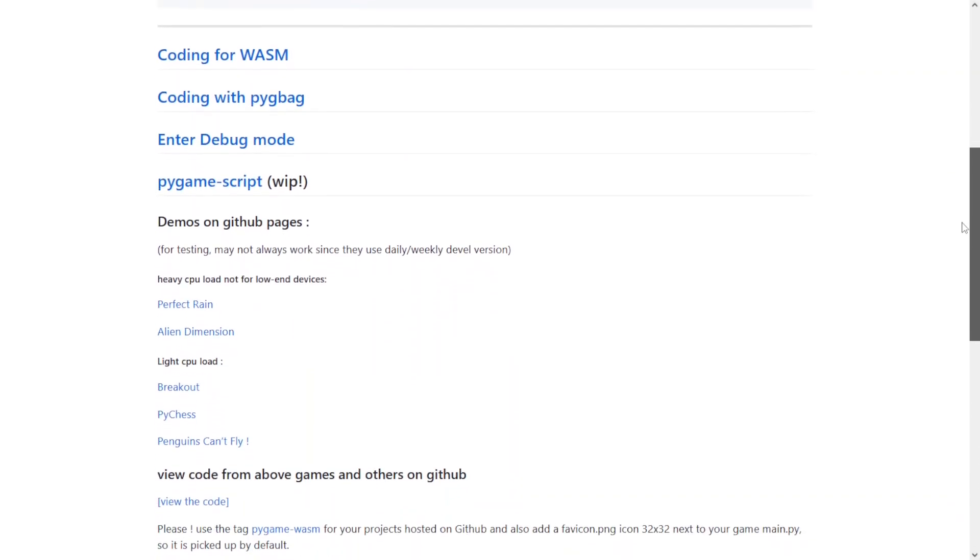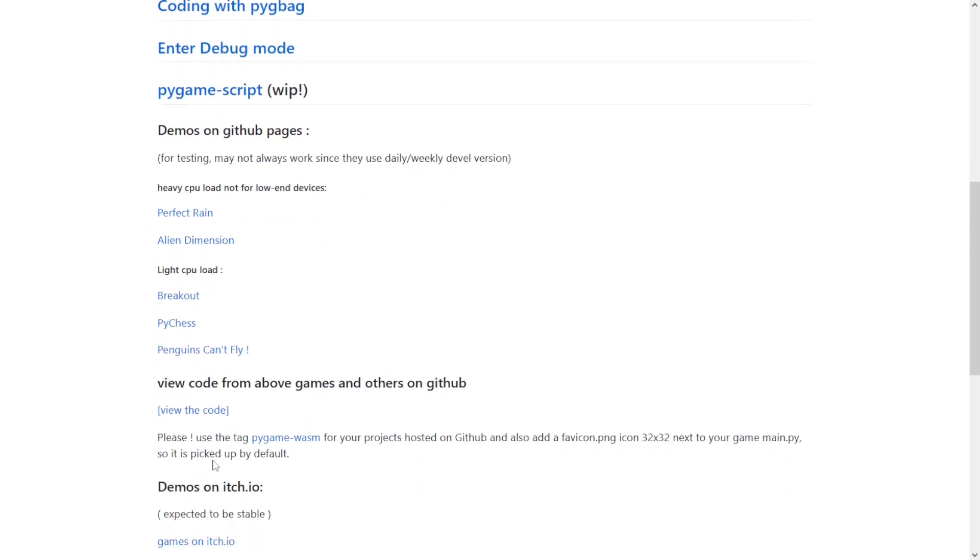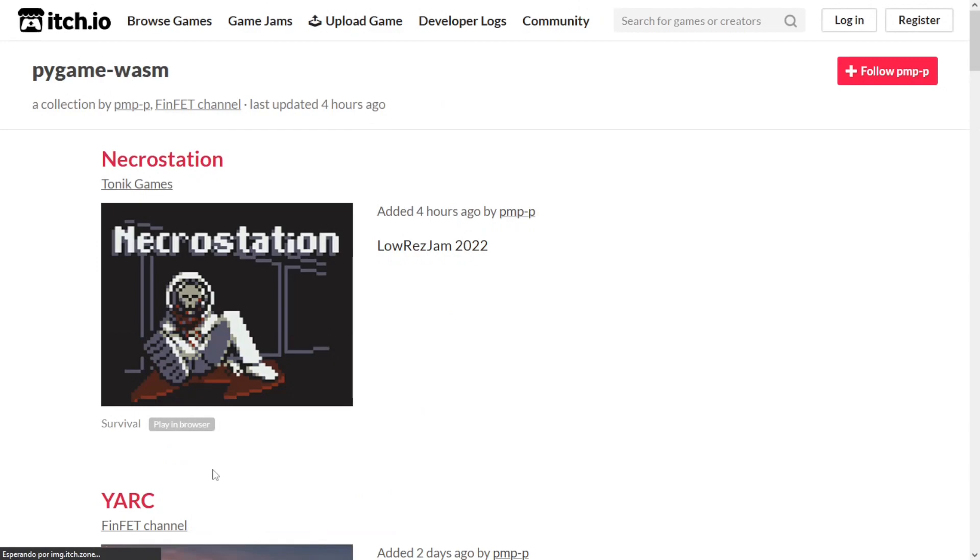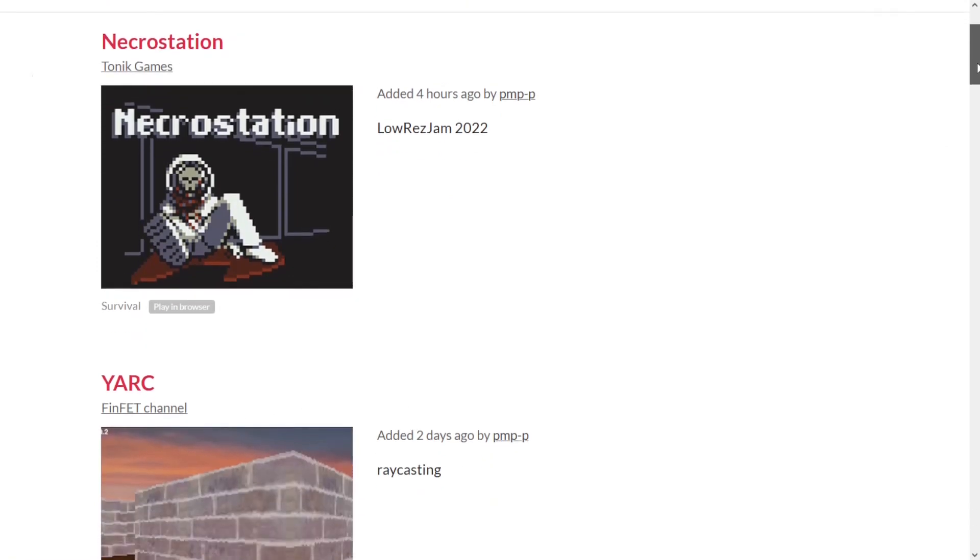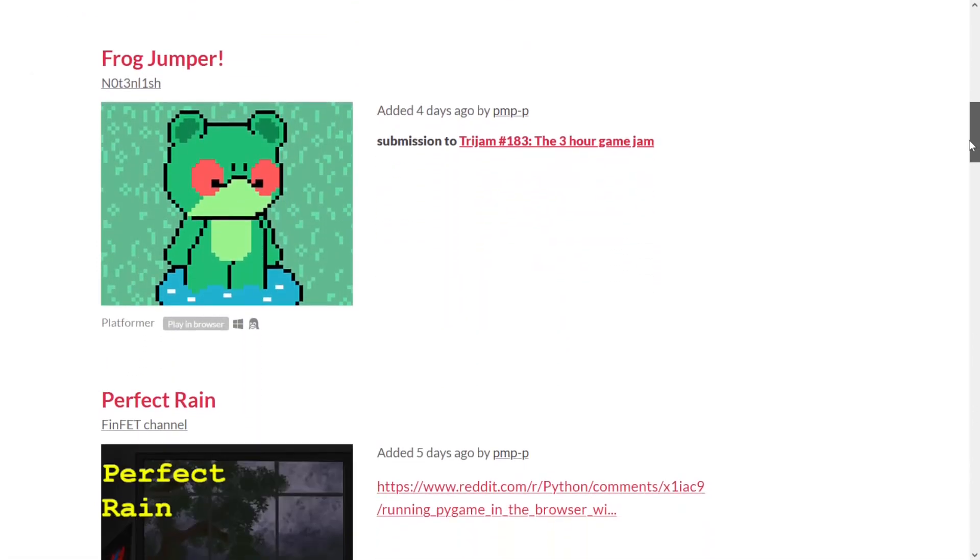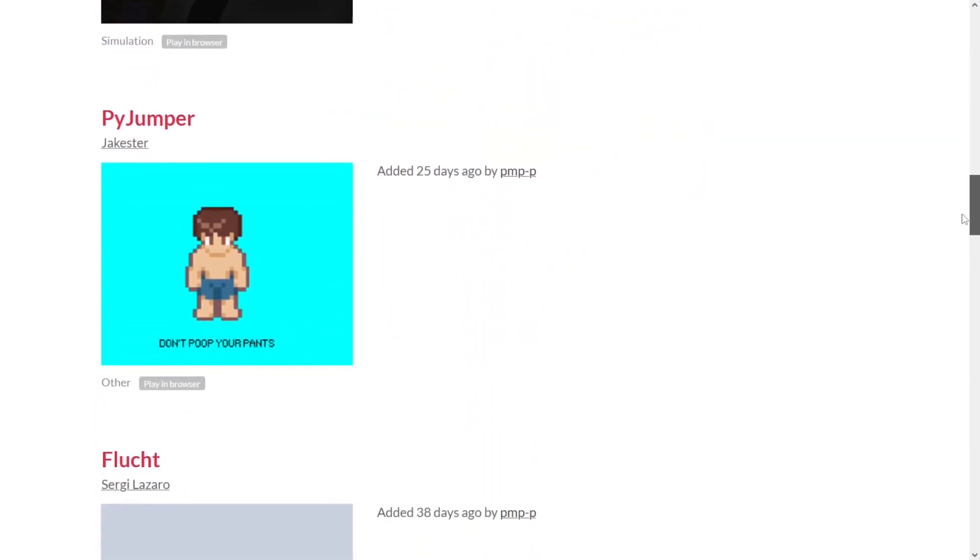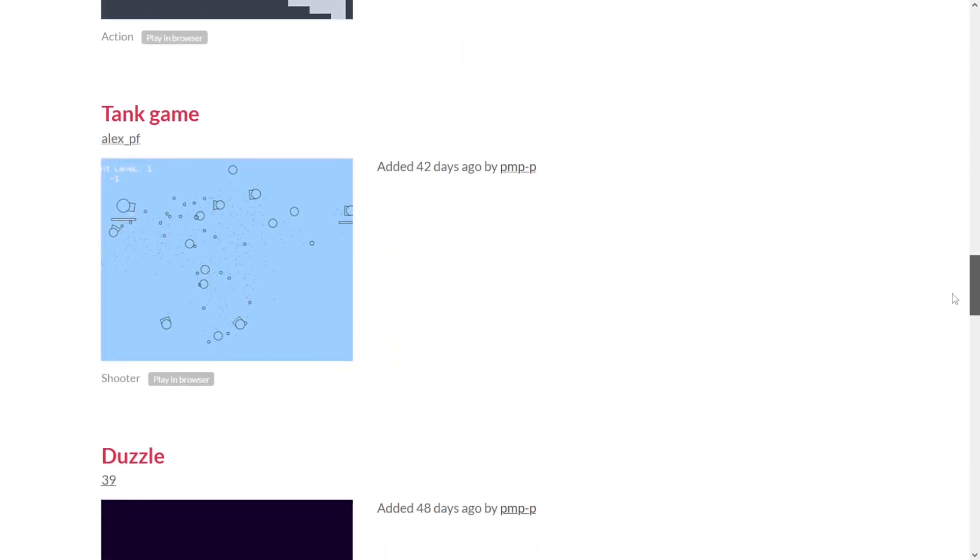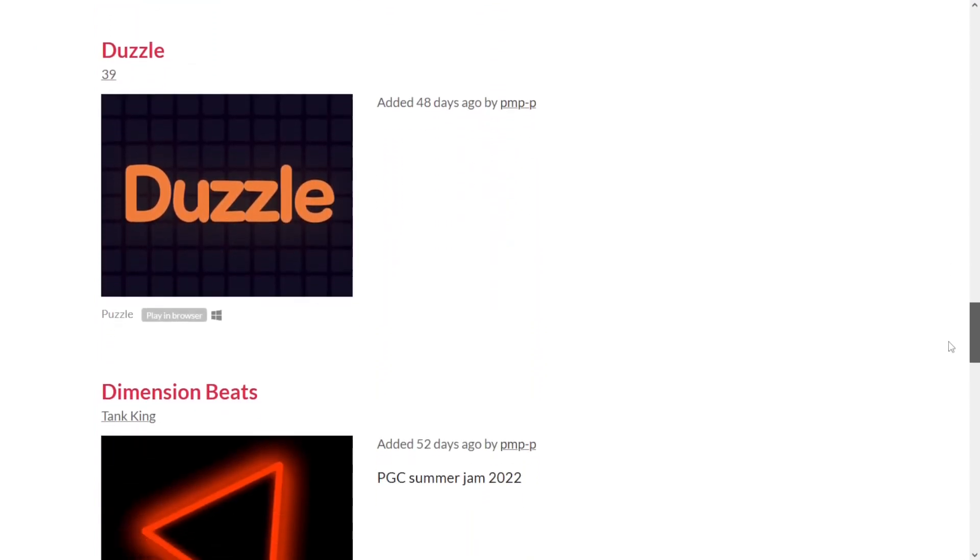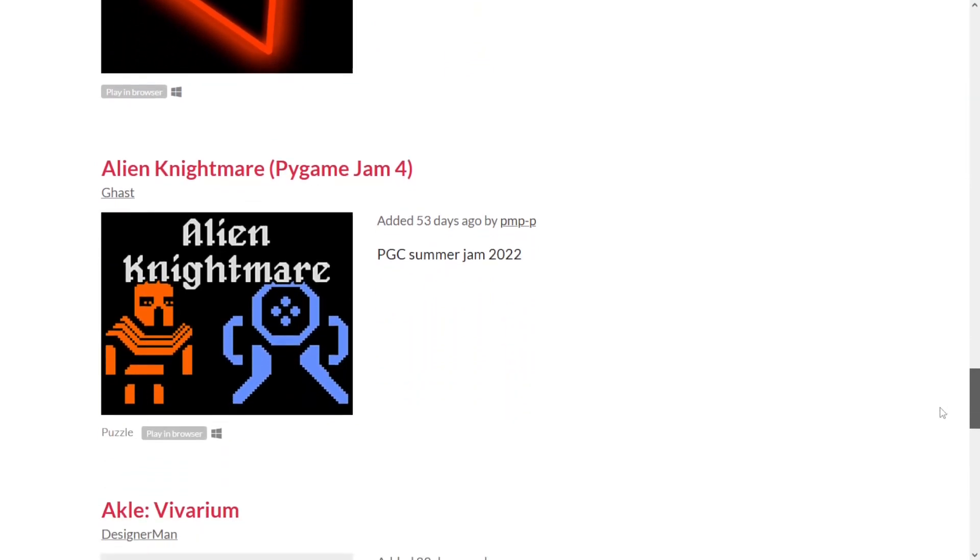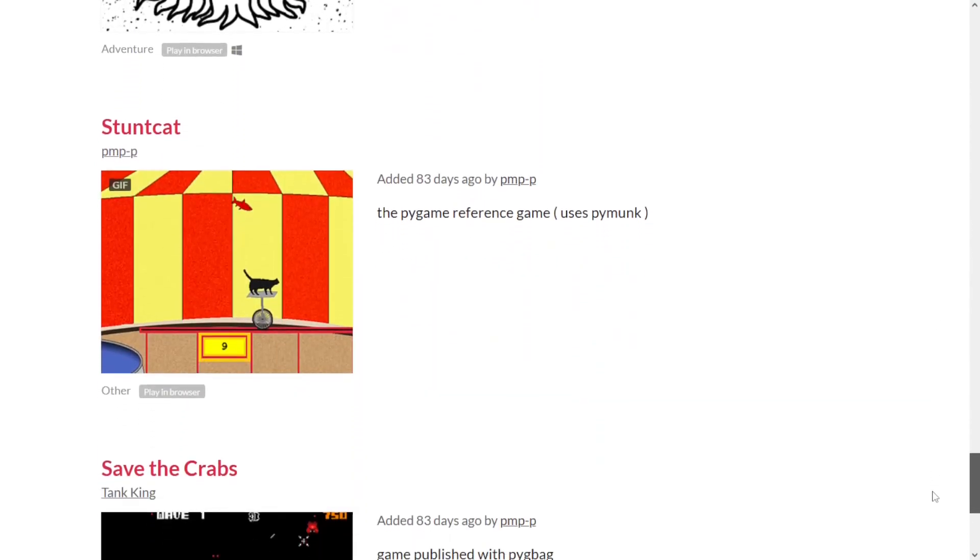Paul, the developer, is putting together a repository of projects that use Pigbag. I will leave the link in the description along with other interesting material. If you are interested in the project, you can also contribute on GitHub and on Pygame's Discord. I'd like to thank Paul who helped me a lot to understand a little more about this project.